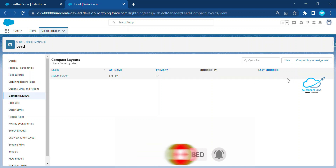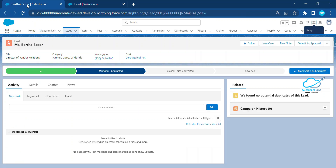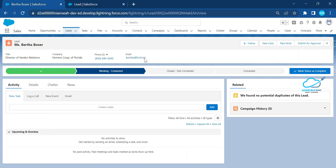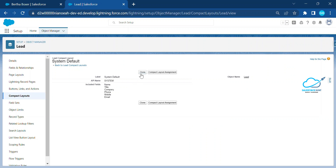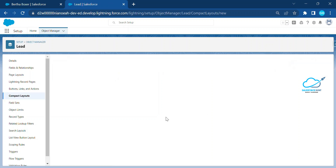Click on Compact Layout. Here you can see the system default, but there is no edit or delete button — only a clone button. When you open the system default, you can see the fields: name, title, company, phone, and email. You can clone it, but instead of cloning it you can create your own layout so you have full control to change the fields and their order.